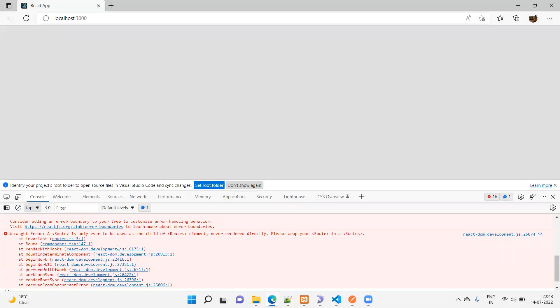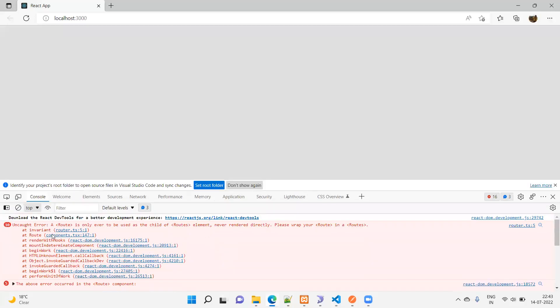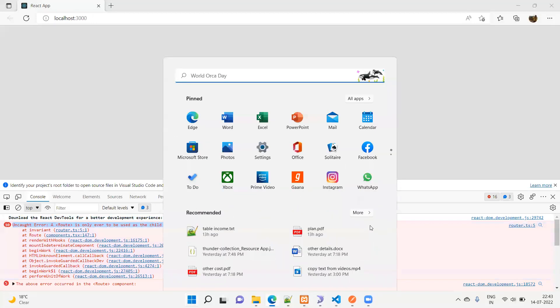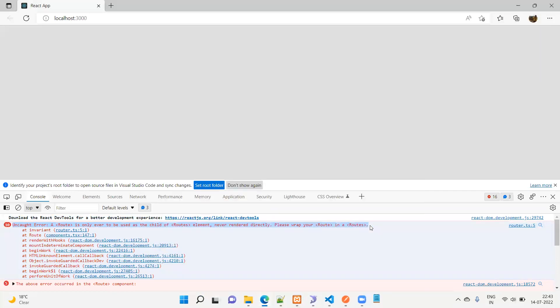The page is coming up but it's a blank page. Now I'm opening developer mode. Here you can see the error: 'A Route is only ever to be used as the child of a Routes element, never rendered directly.' That's the first error, and we're going to see how to handle this. I'm opening a notepad file just to keep this error.